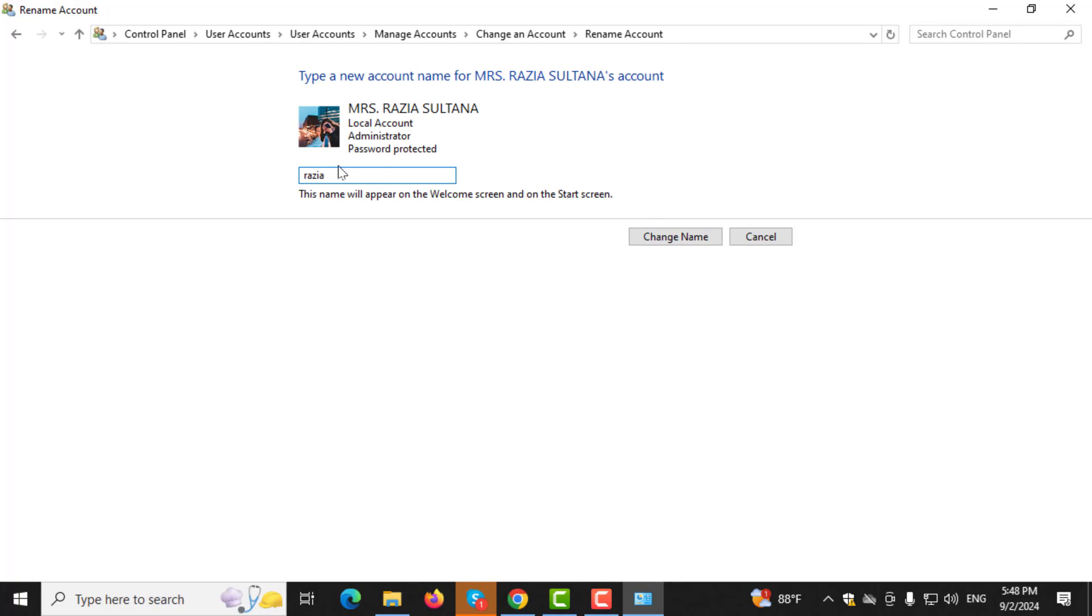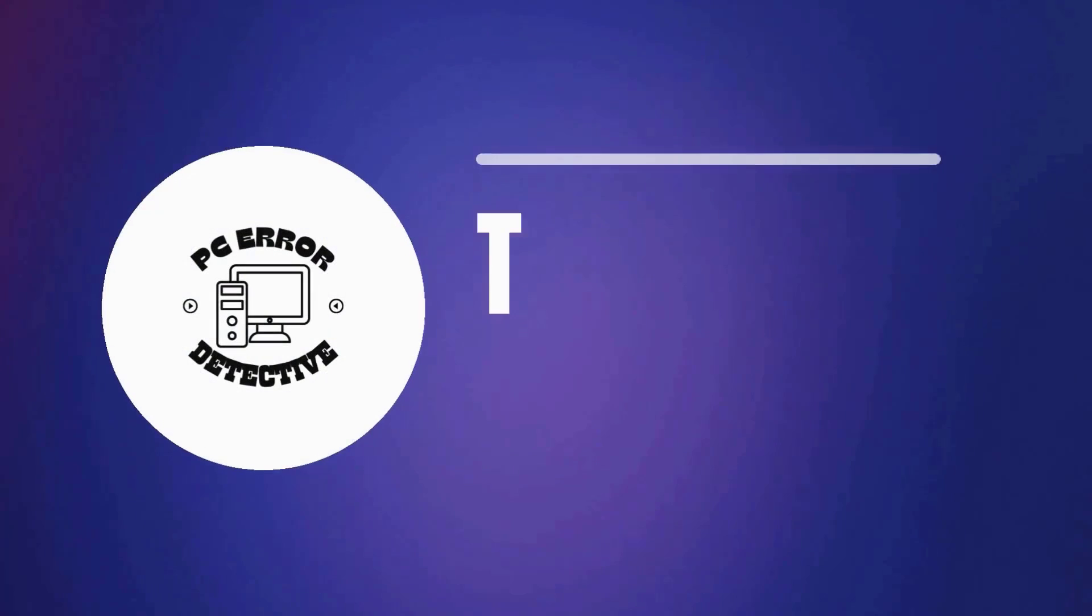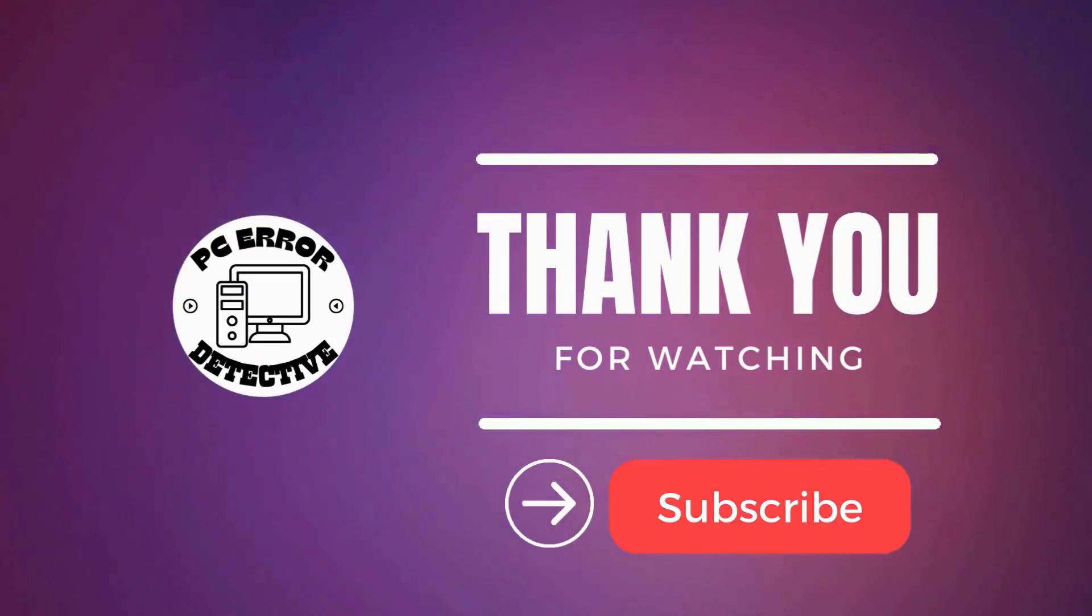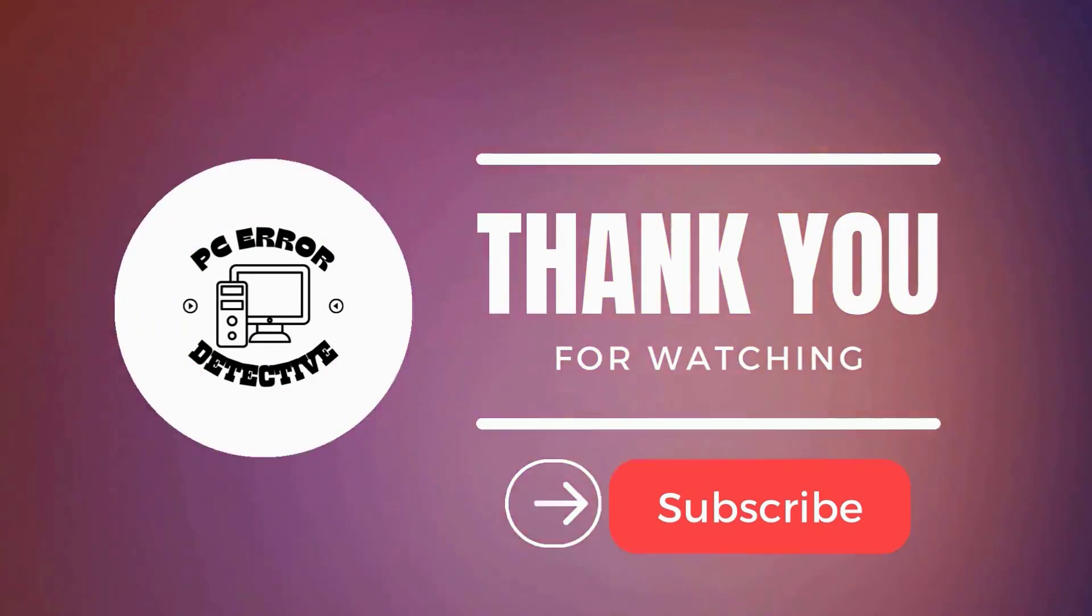Step 5. Finally, click on Change Name to save your new username. And that's it. Thanks for watching and stay tuned for more videos.